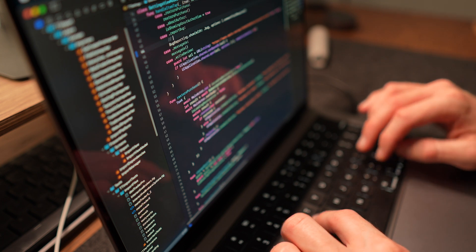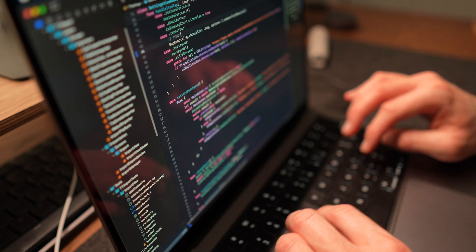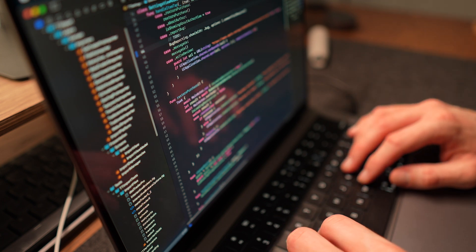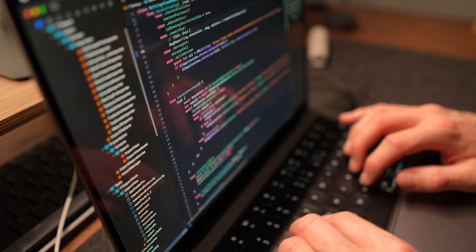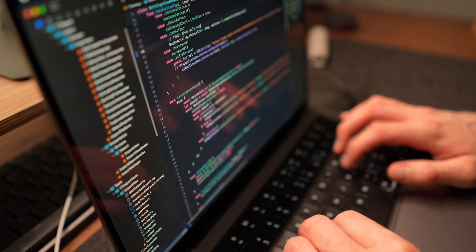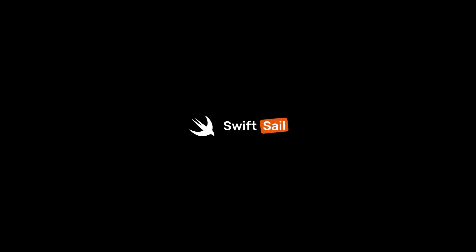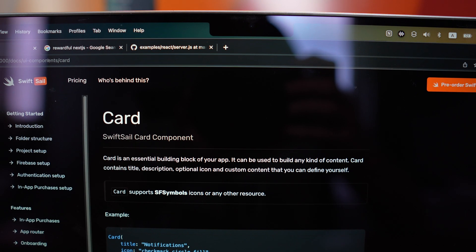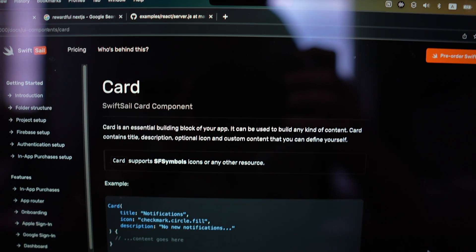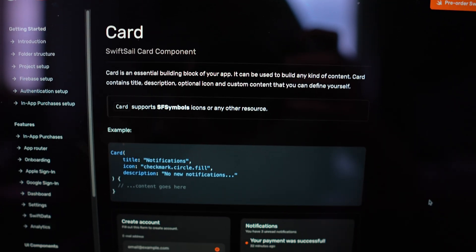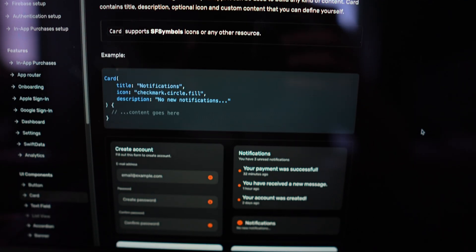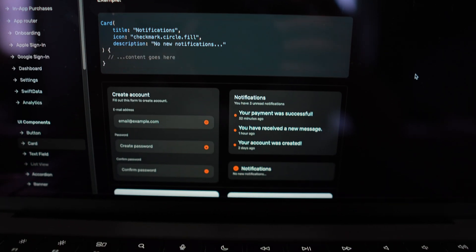In the last few weeks I've been also working on something new, a new side project. It's called SwiftSail. I mentioned it a couple of times in the recent videos and now I can finally present it to all of you.